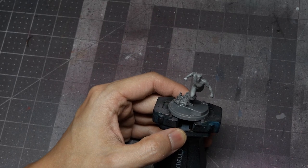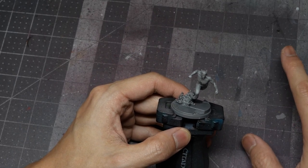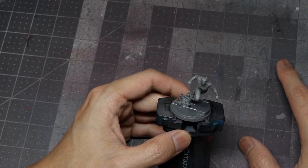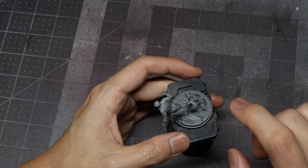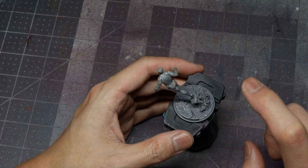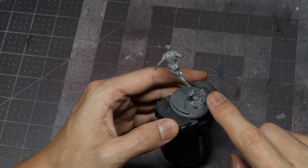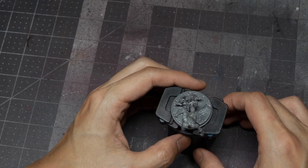So what I'll do is I'll go ahead and prime the figure with Vallejo Surface Primer Black. I'll do some quick airbrushing, paint the base off camera, and then we'll dive into painting the smoke effect and then the Quicksilver figure itself.